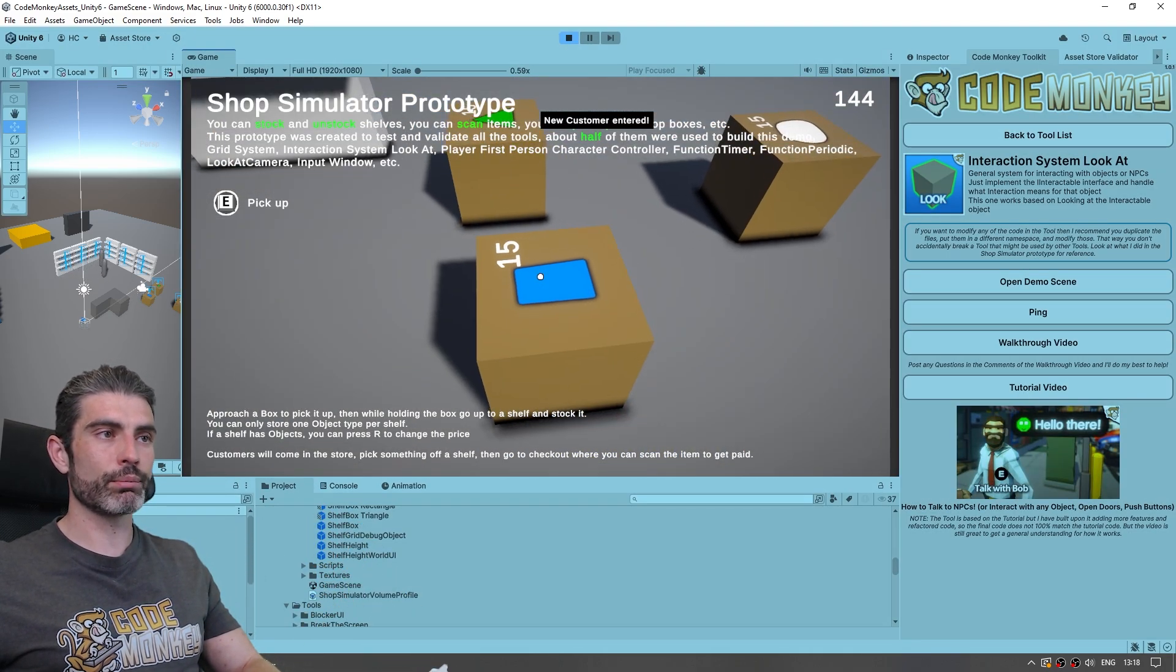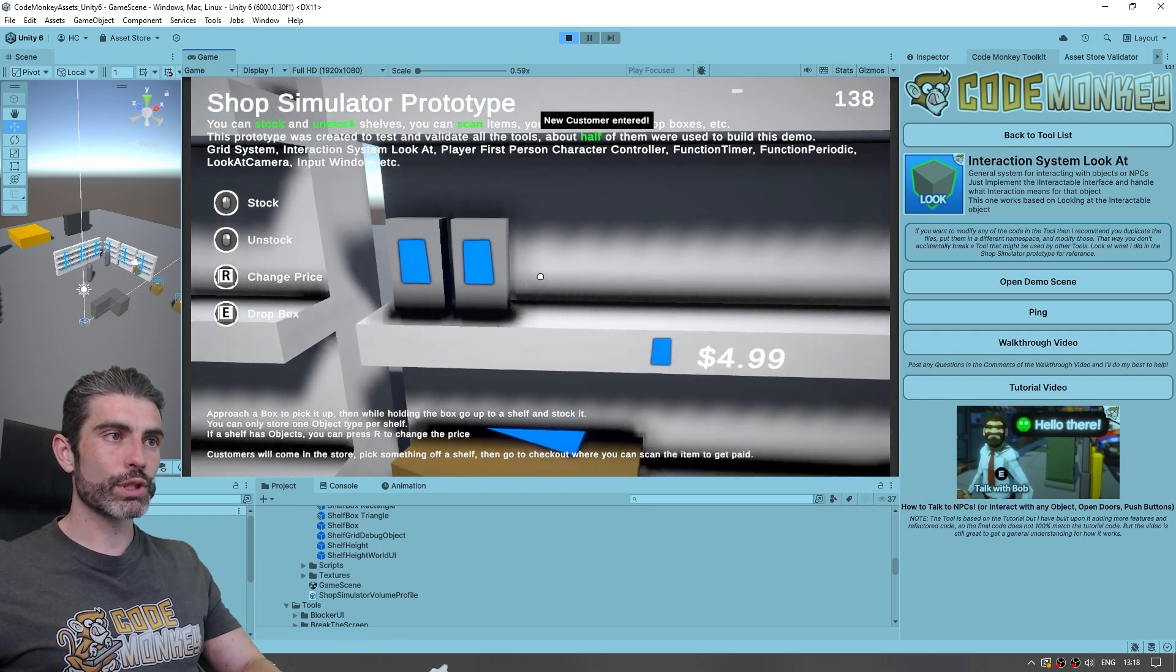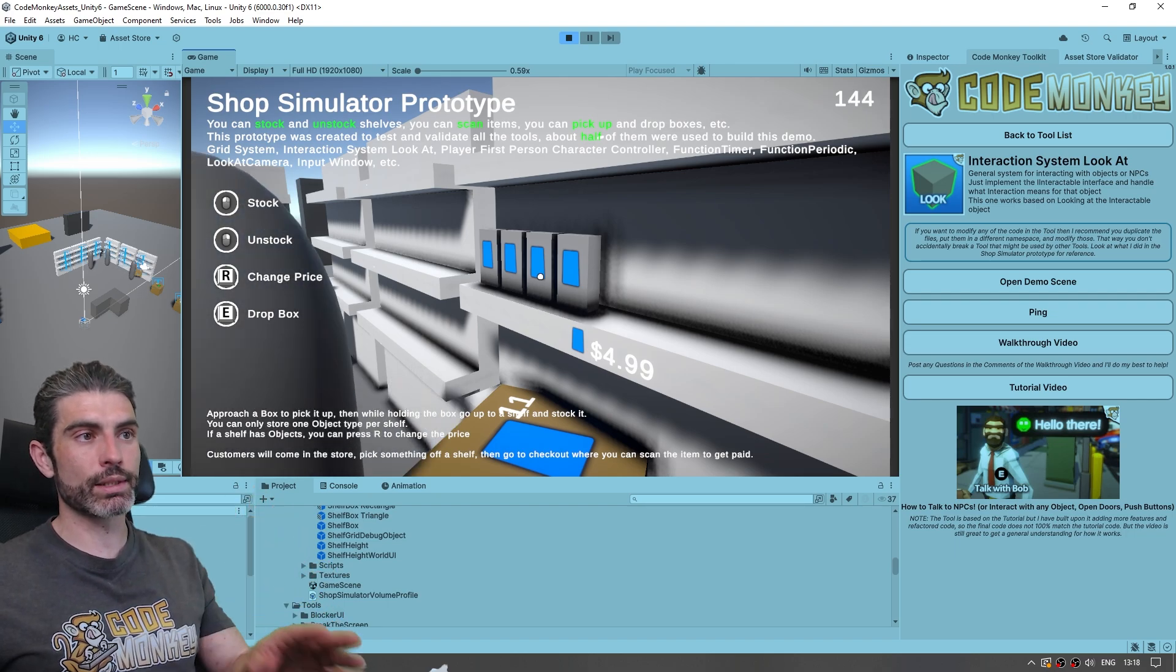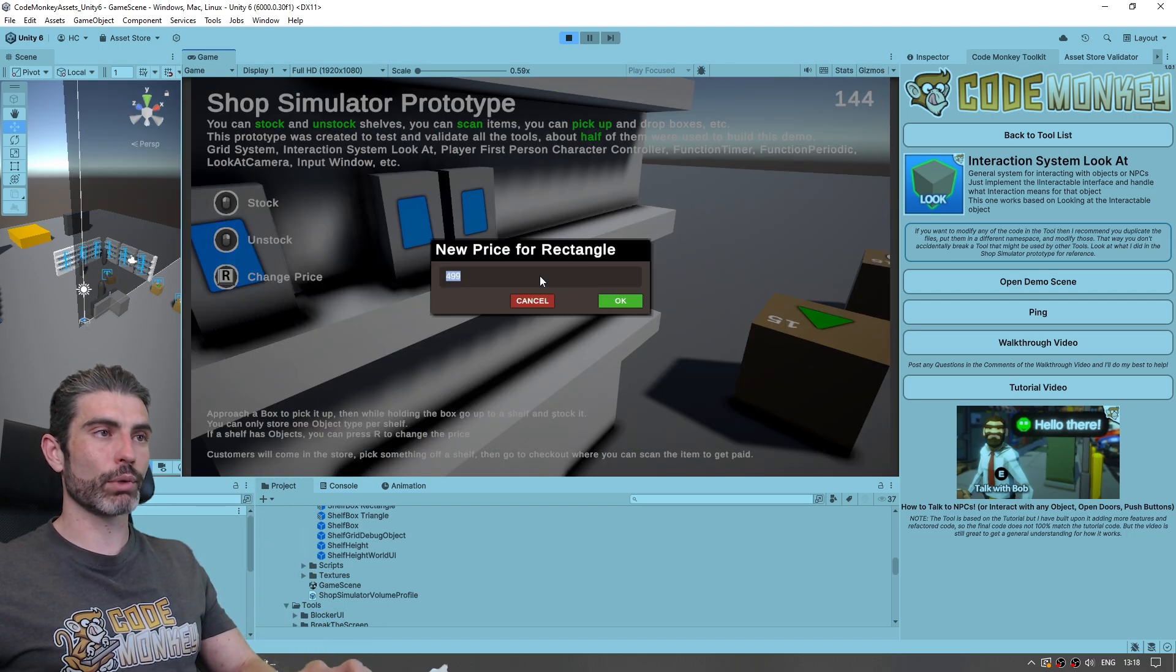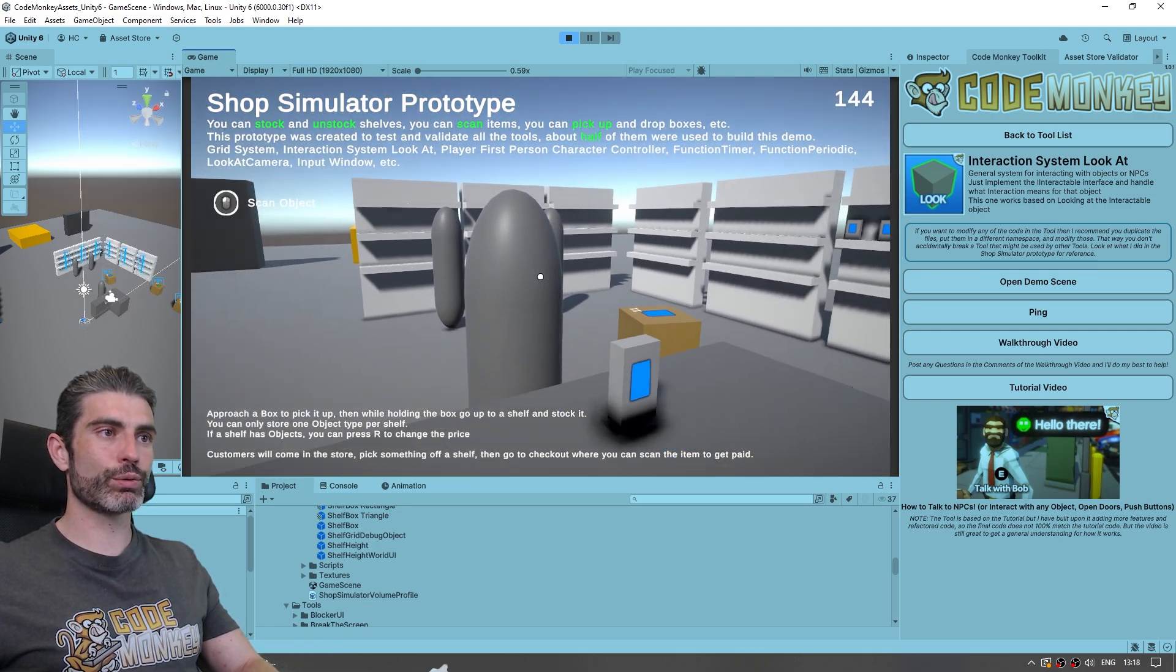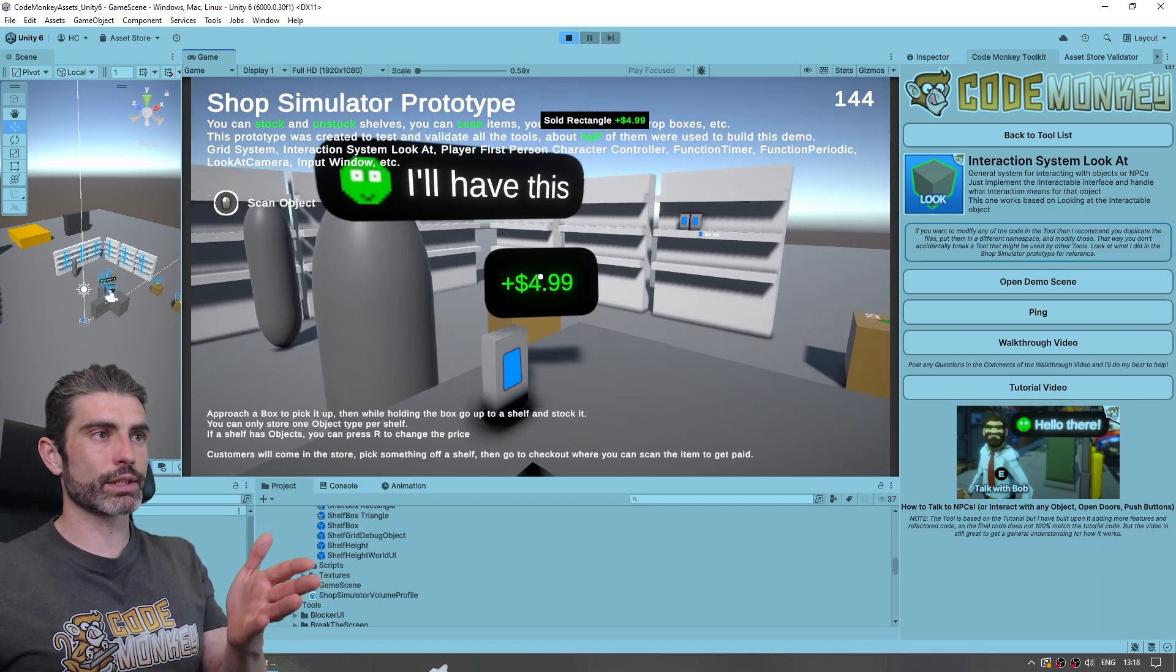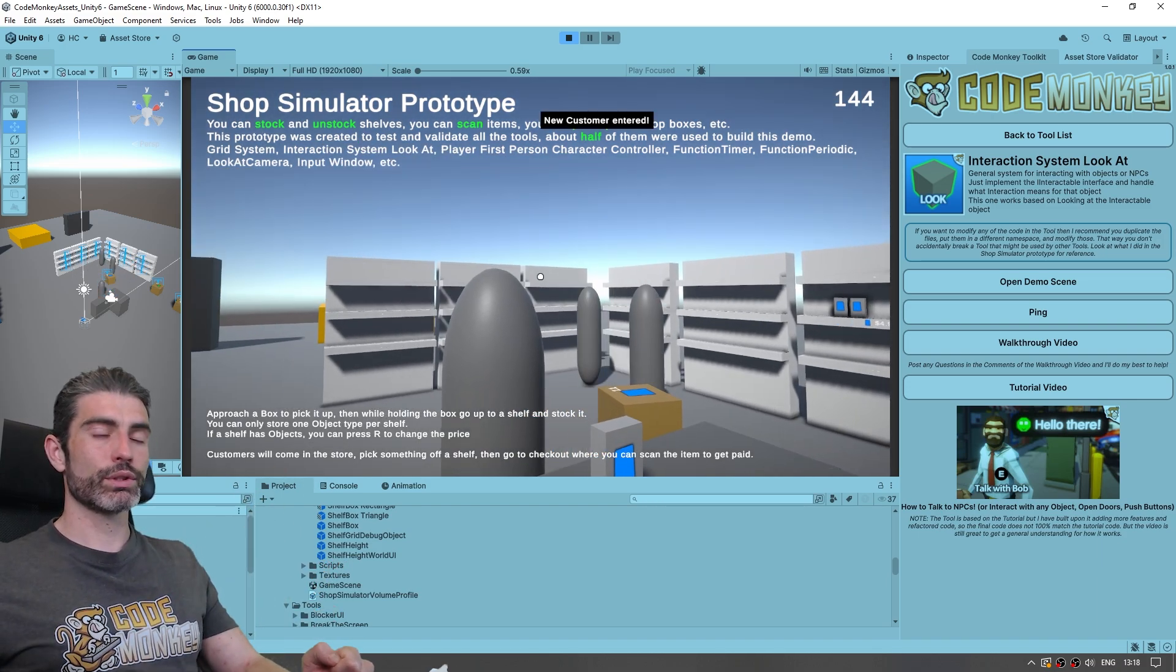Then for all of these items, in order to make them look towards the camera, I use the look at the camera tool. Then for stocking, all of those positions within the shelves, those are using a grid system. Then for setting the prices, over here I can modify them. Yep, it's a nice input window. Then for the players themselves, for the customers, as soon as they go, I can see a nice little text pop-up, so that's another nice window. Over there, the chat bubble, also another tool.